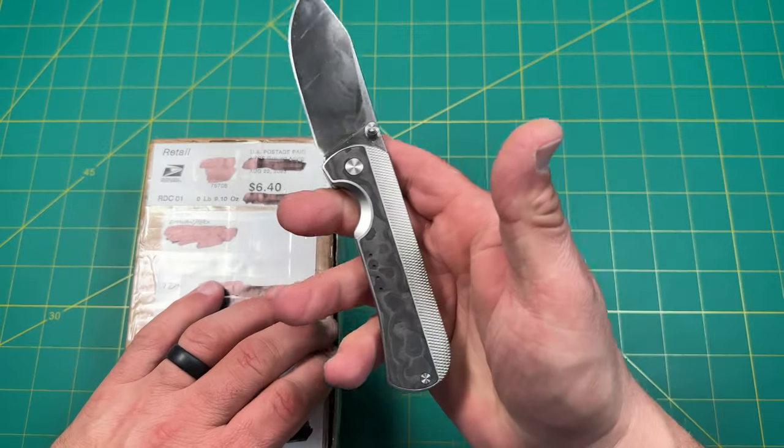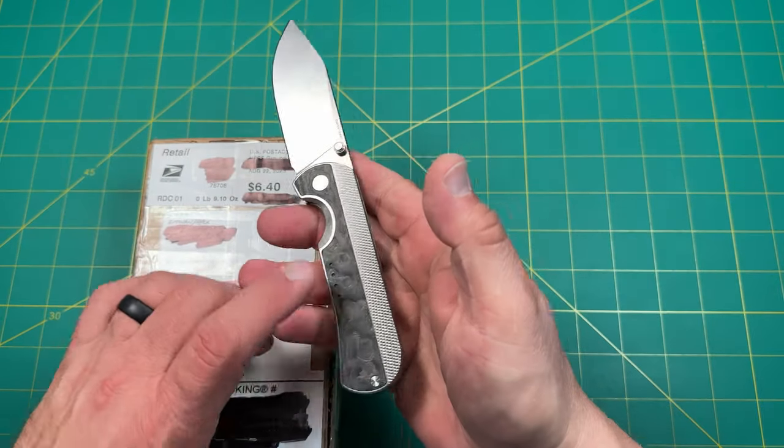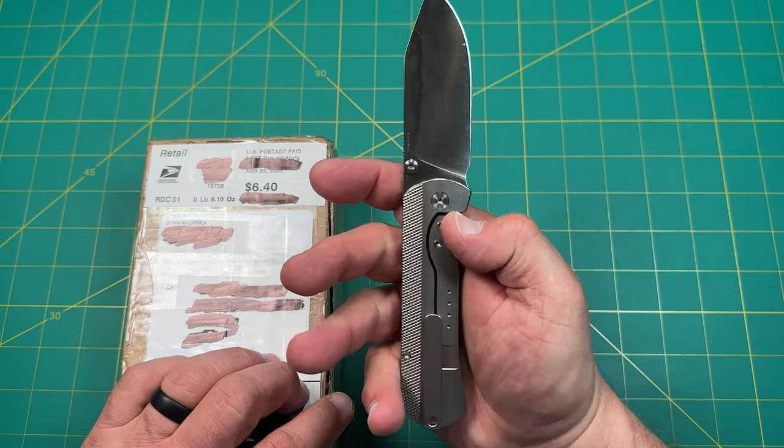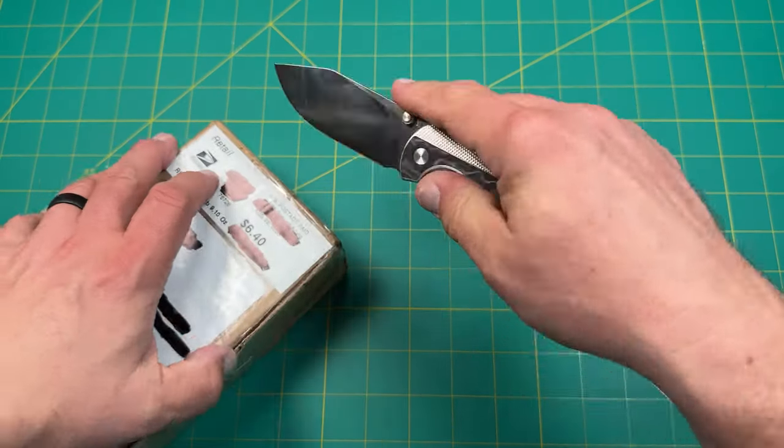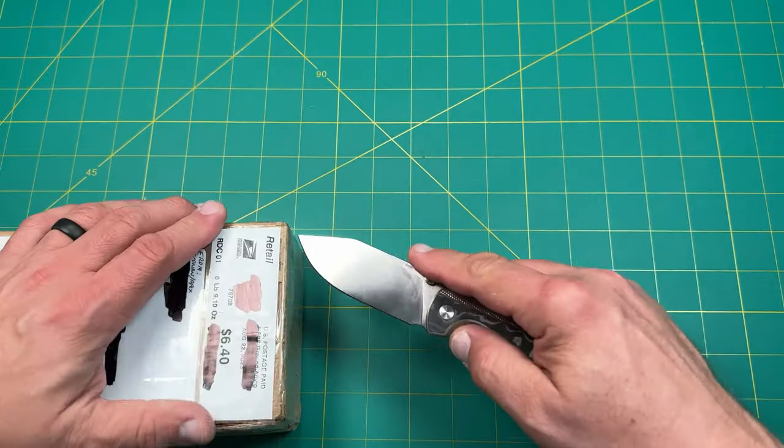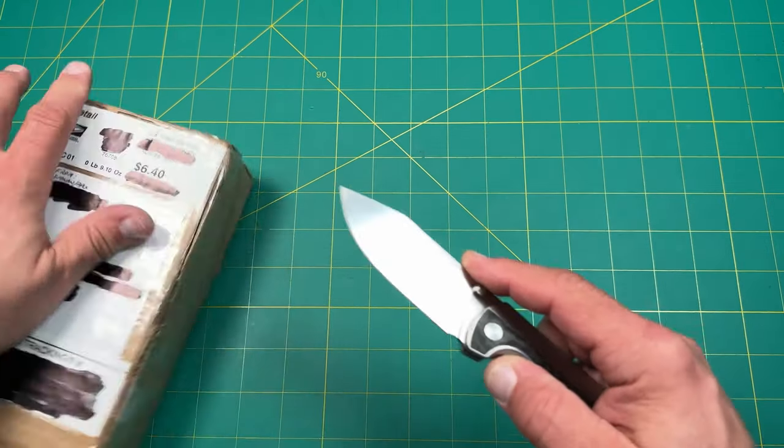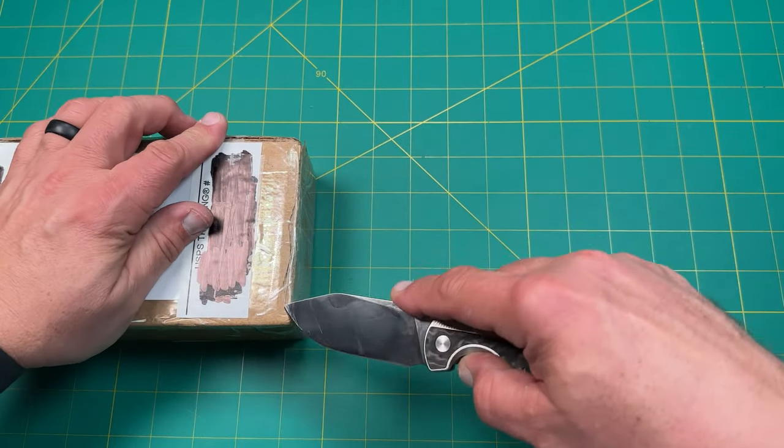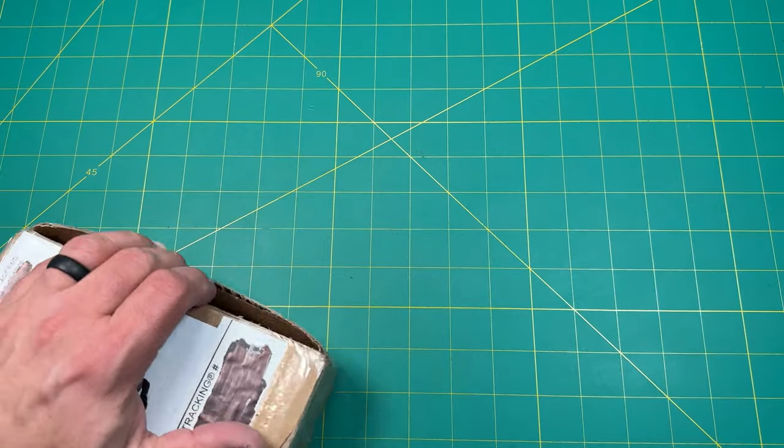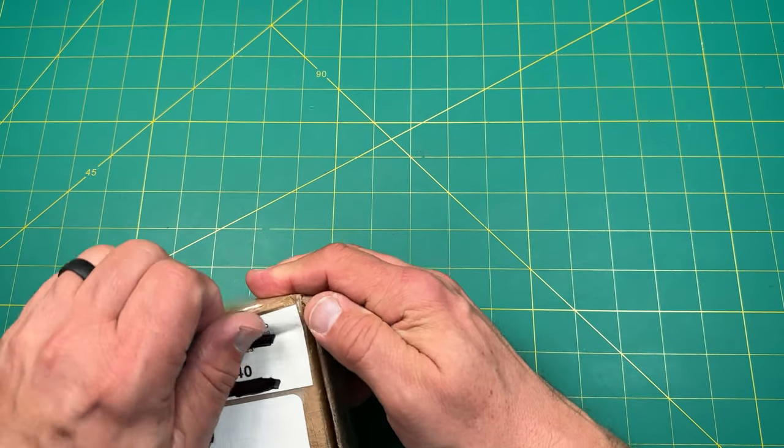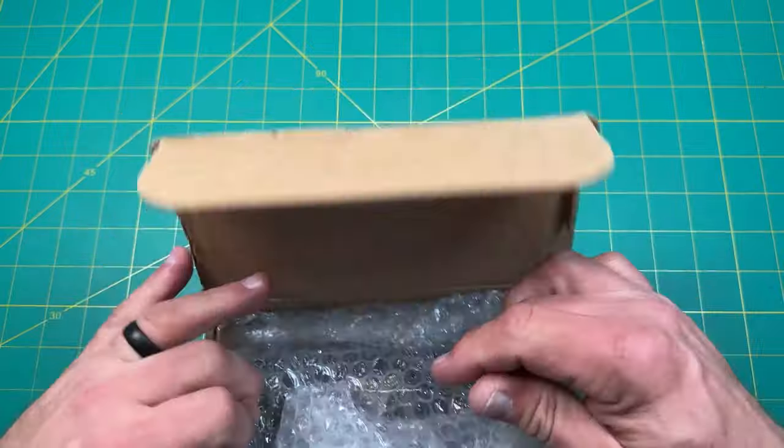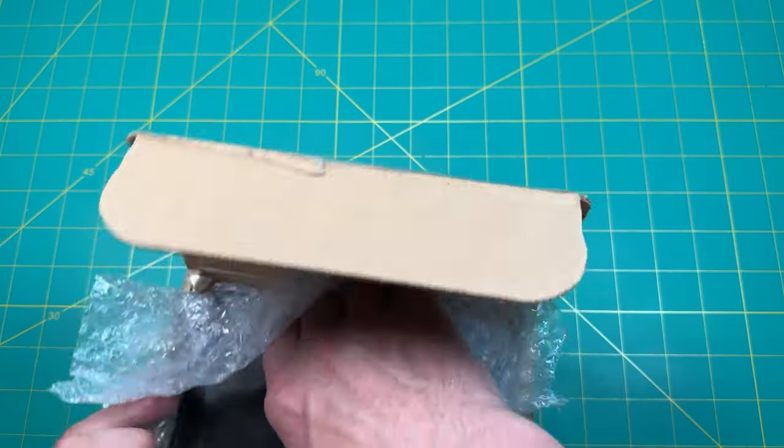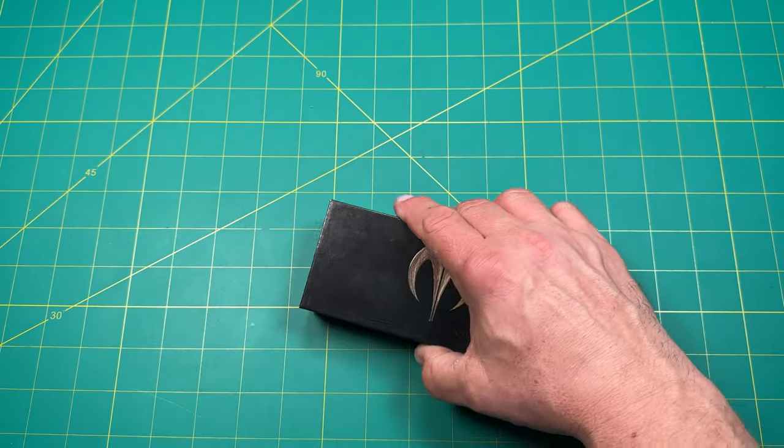Today I'm opening it up with my Quiet Carry 9 with the carbon fiber inlay on the titanium with wonderful CPM 20 CV blade steel which I really enjoy. Really wonderful flat grind. I love this knife, a lot of fun. And it has skip washers so it's got awesome action. All right, let's see. Make sure it's just a knife in here. Okay, let's see what we got.